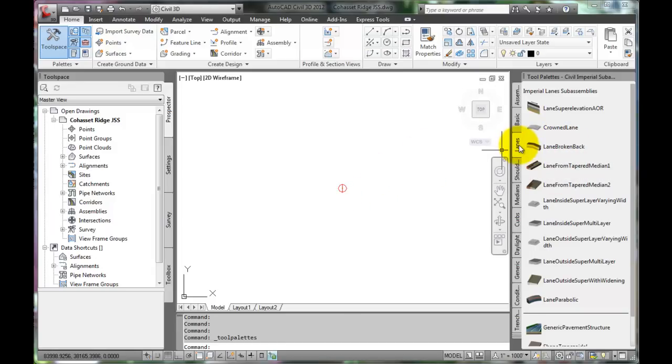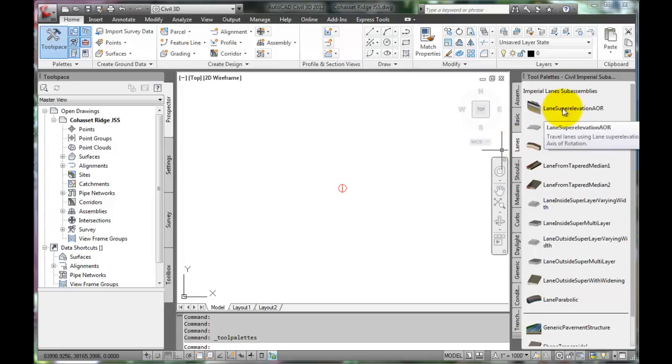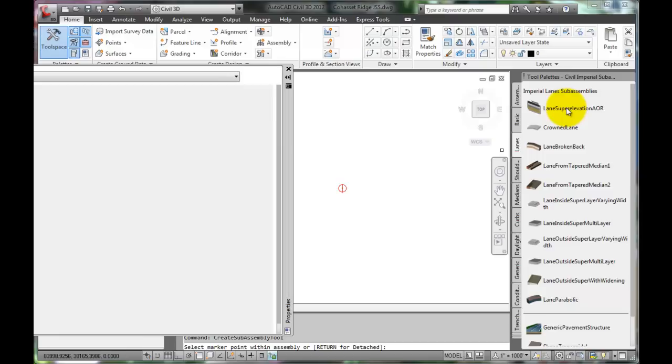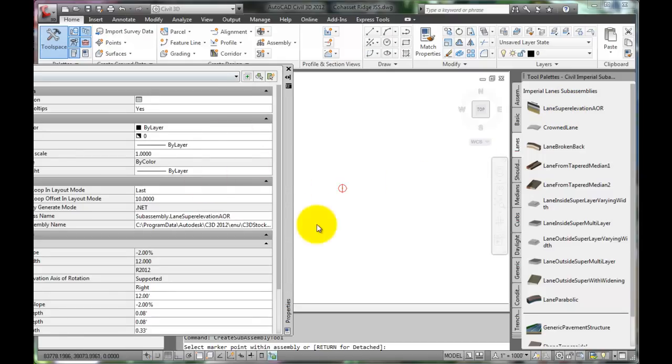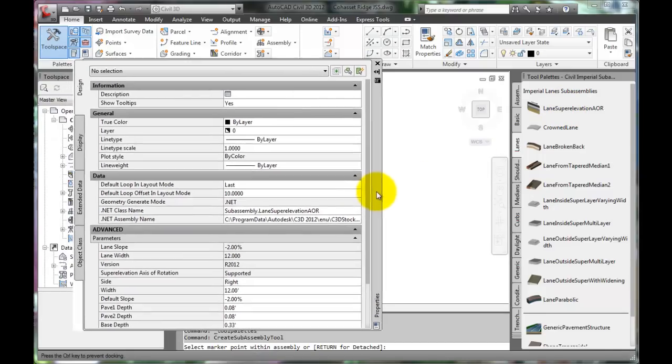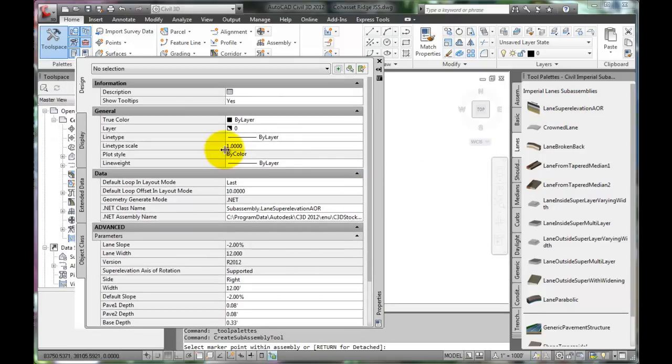Start by selecting the Lanes tab. We'll build the structural section starting at the centerline. Select Lane Super Elevation AOR by double-clicking it.